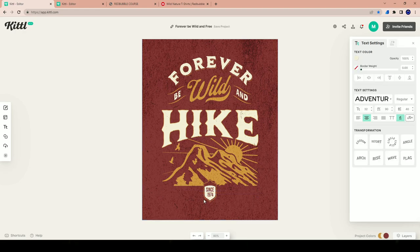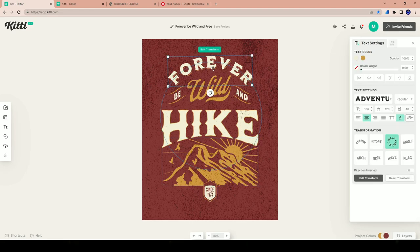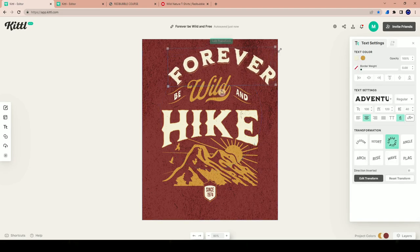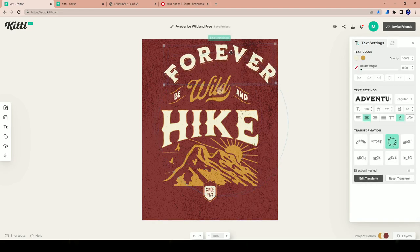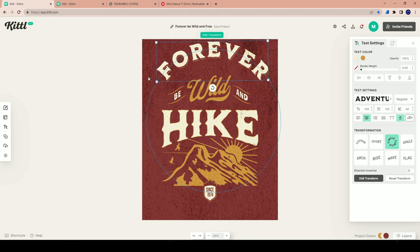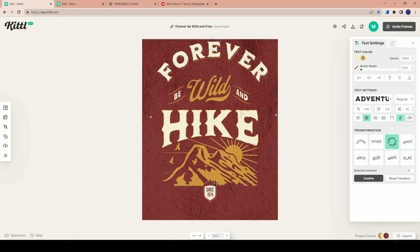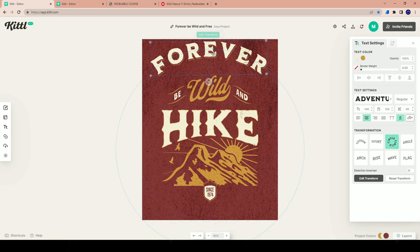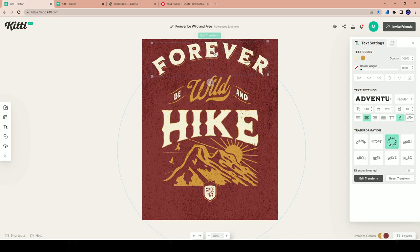I'm going to take this Adventure Outfitters template, delete that section, and work with the word 'Forever.' I want to increase the size of this word because I'm picturing something larger on a t-shirt. The curve angle is a little too much for me, so I'm going to hit Edit Transformation on the right and widen it out just like that — ideal for me. I'll select it so it's centered right in the middle.